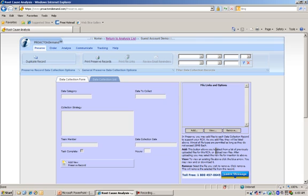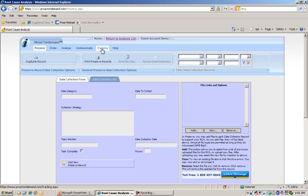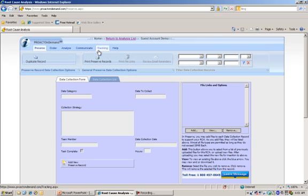Now I'm into my analysis. What I wanted to highlight to you is the orientation that Preserve, Order, Analyze, Communicate, and Track - these are the same elements of the PROACT process that I described in the PowerPoints earlier. Now, for this guest account demo, we're not going to focus on the majority of these areas, because I want you to just get a feel for how to create a quick analysis and generate some type of output.